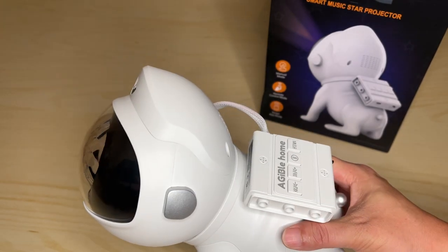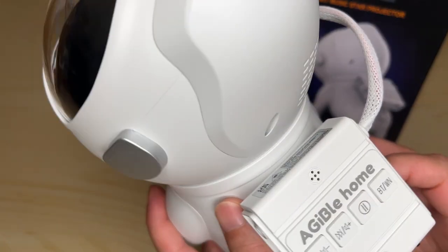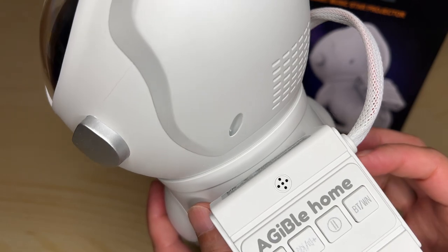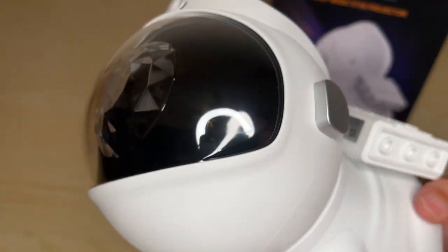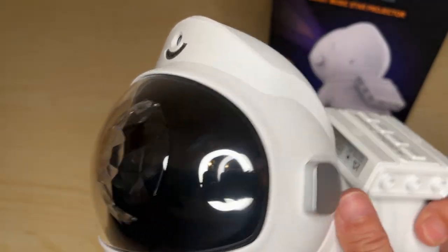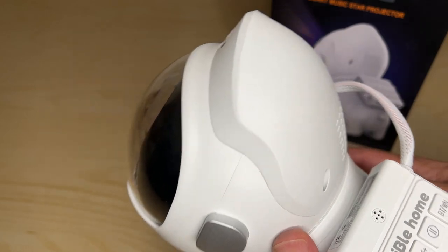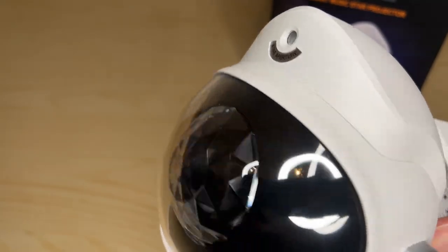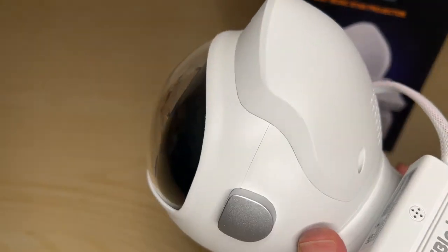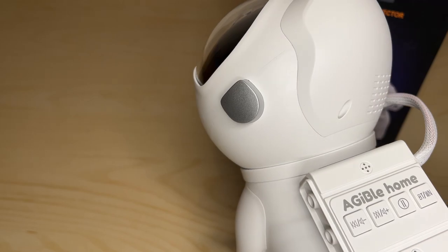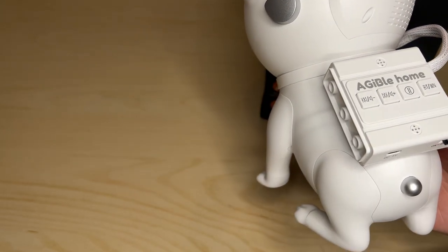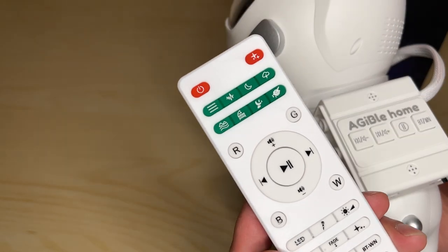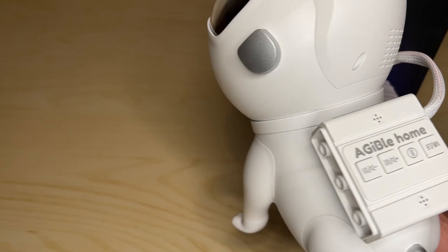All right, we're taking a quick look at the Ejeeble Star Projector. It has a lot of different lights, a lot of different options, and you're able to connect it manually through the remote and also through their app.